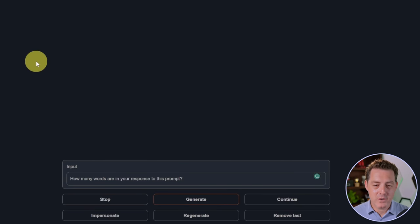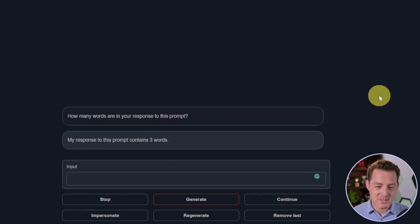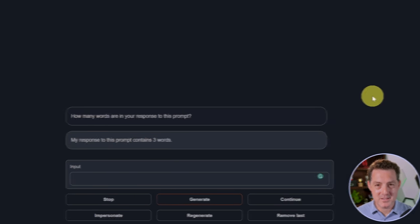Next, how many words are in your response to this prompt? My response to this prompt contains three words. So that's a fail.